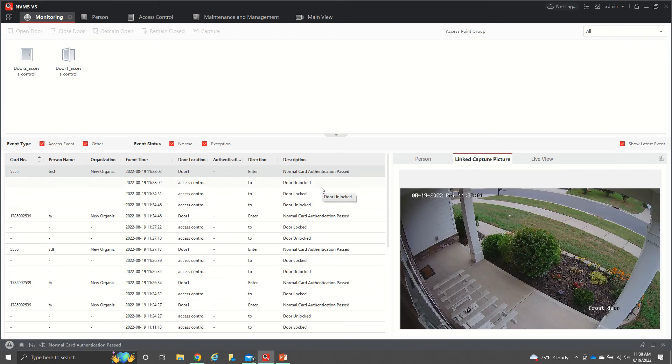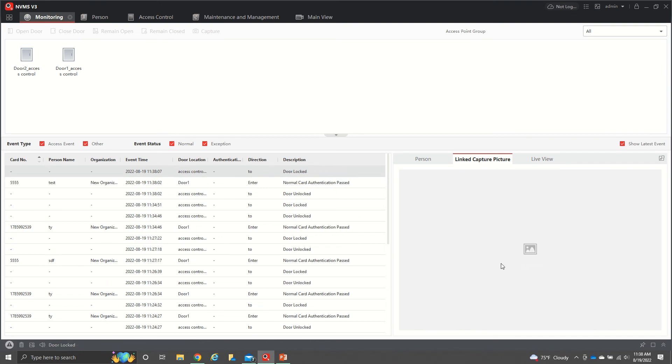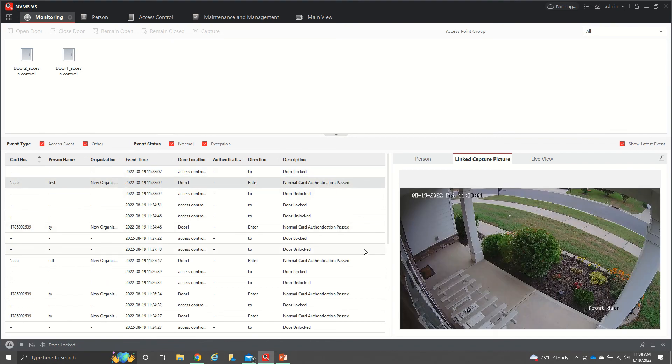That's going to allow me access. That also takes a snapshot if you have a camera system linked to it. It's going to give you a snapshot of exactly when they use that card so you can see who's using that card.